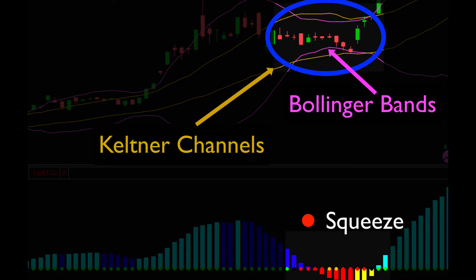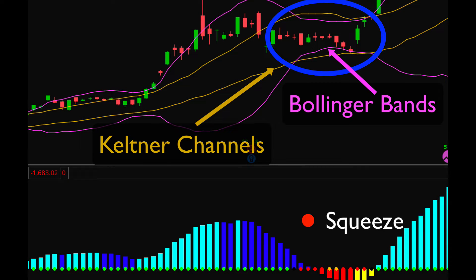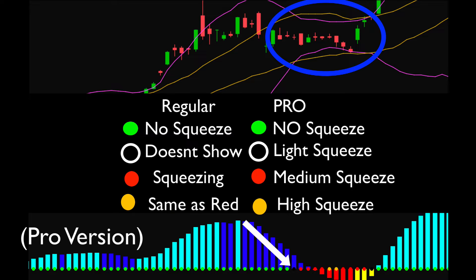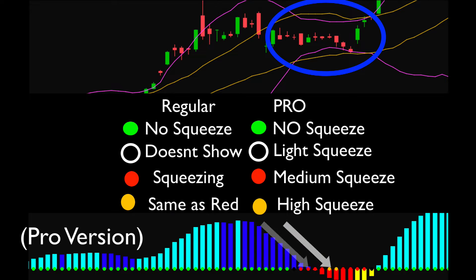This is signifying a squeeze, or in other words a consolidation. The red dots are basically showing Bollinger Bands squeezing the stock with the Keltner channels also squeezing the stock. The pro version gives three types of squeezes: black is a light squeeze, red is a medium squeeze which is on the free version, and orange-gold is a high pressure squeeze, also shown as red on the free version.